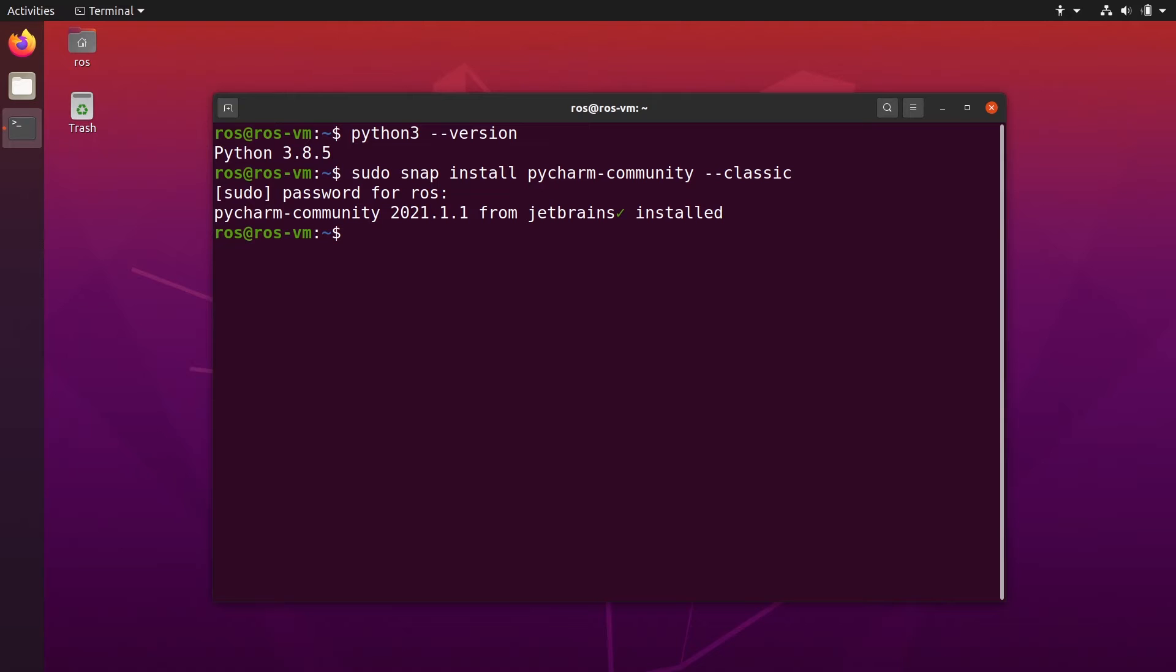All right, and once you see that, PyCharm is correctly installed on Ubuntu.